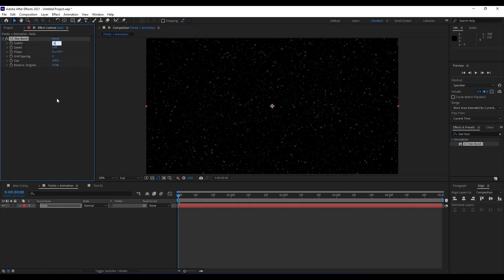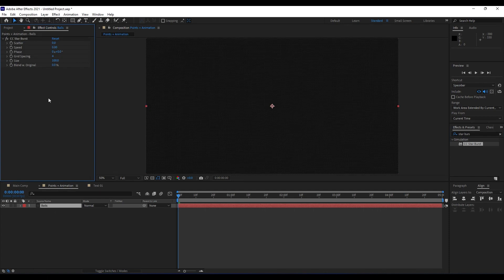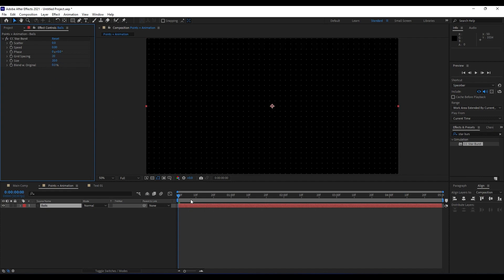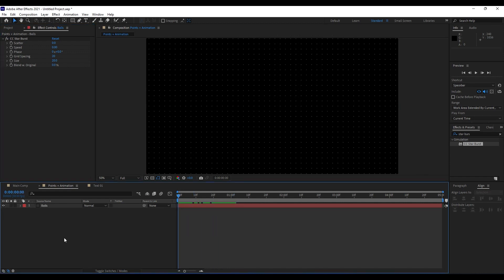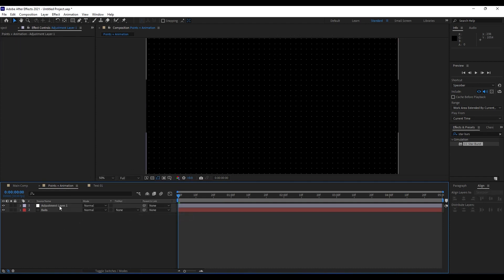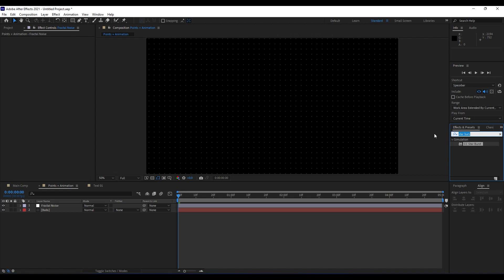For scatter we will do 0, speed also 0, and grid spacing and size go 20. We will get something like a grid. Next thing we are going to do is to create a shape layer — right click, go New, and then Shape Layer. We will name it Fractal Noise, and our next effect will be Fractal Noise.